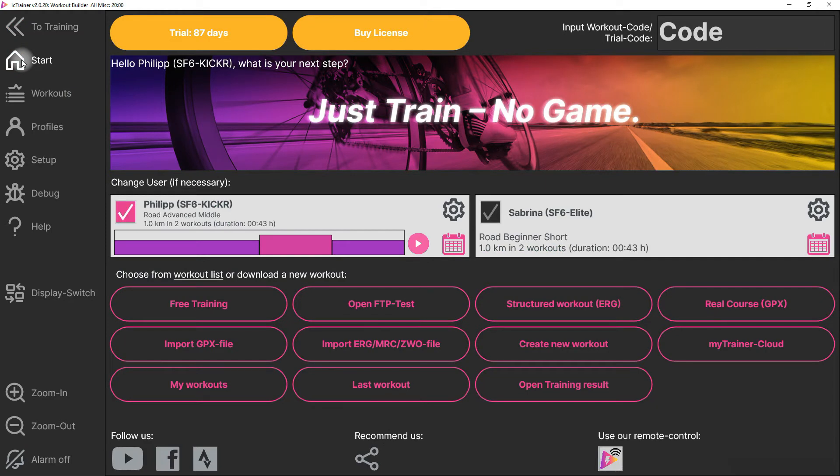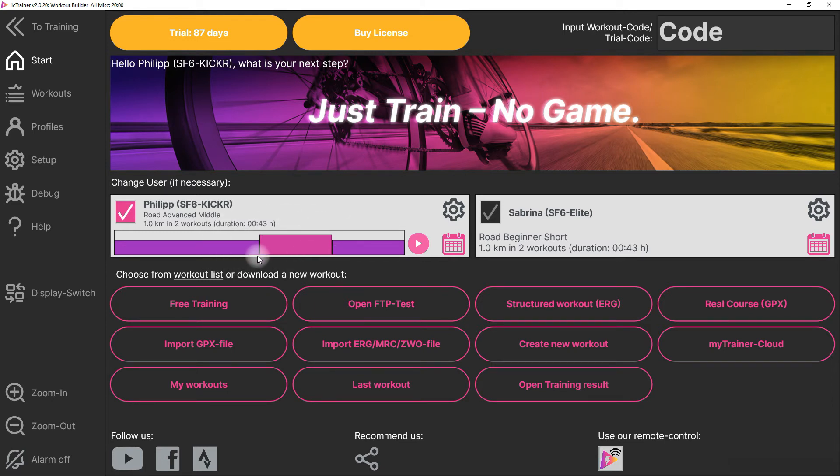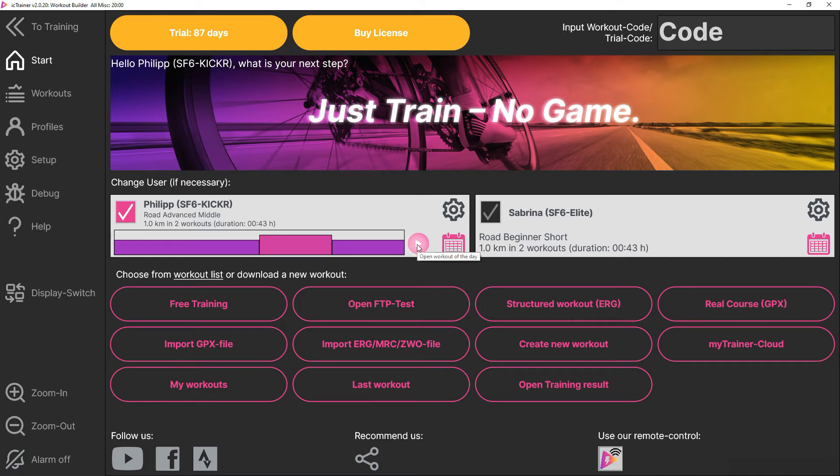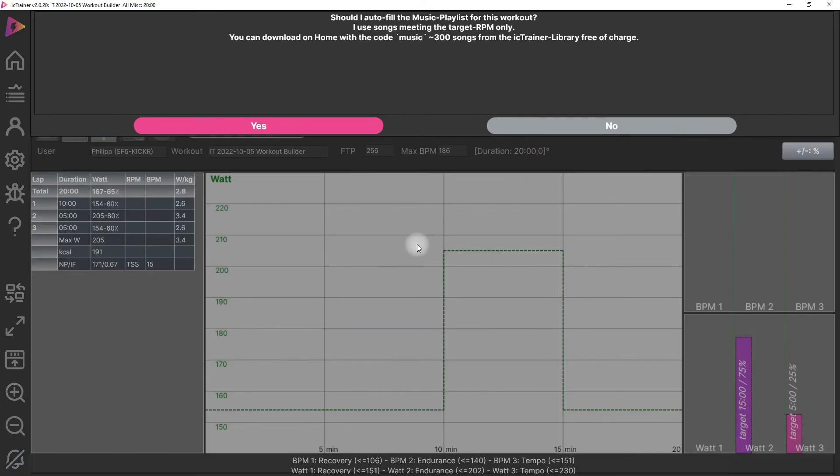But the most important functionality is that you can now see here on the start screen the current outstanding workout for you. This means if you have a workout to do today, you see this in the dialogue and you only have to click here on this icon.